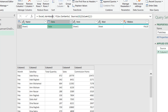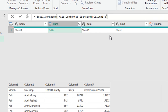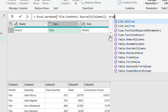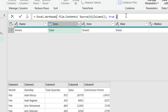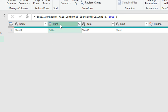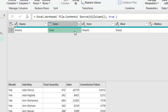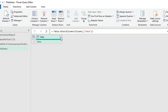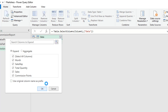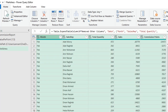I need to promote the first record as headers. Instead of adding a Table.PromoteHeaders step, I can use an optional second parameter inside Excel.Workbook. Adding a comma after the file path argument and typing 'true' (lowercase) turns the first row into headers automatically. Now I'll select the Data column, right-click and remove other columns, then expand the data, unchecking 'Use original column name as prefix', and click OK.